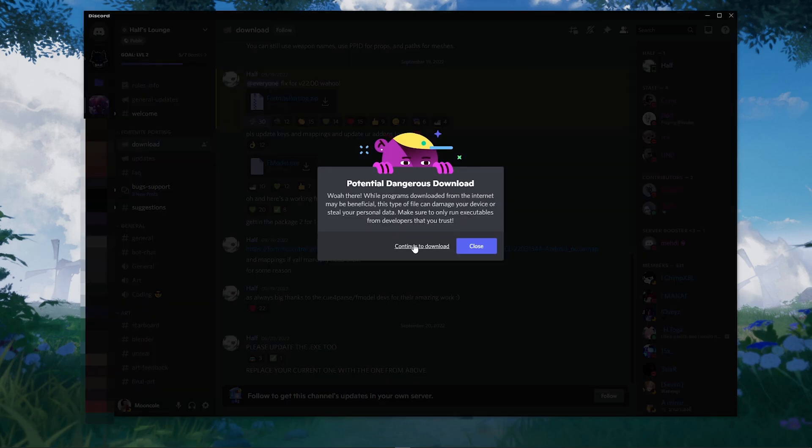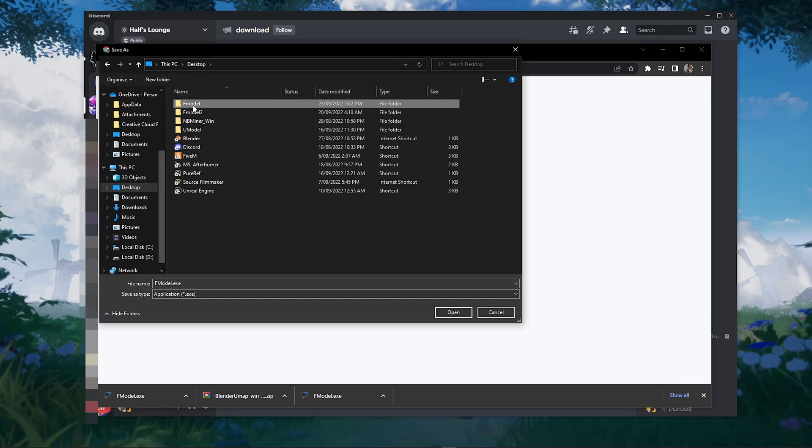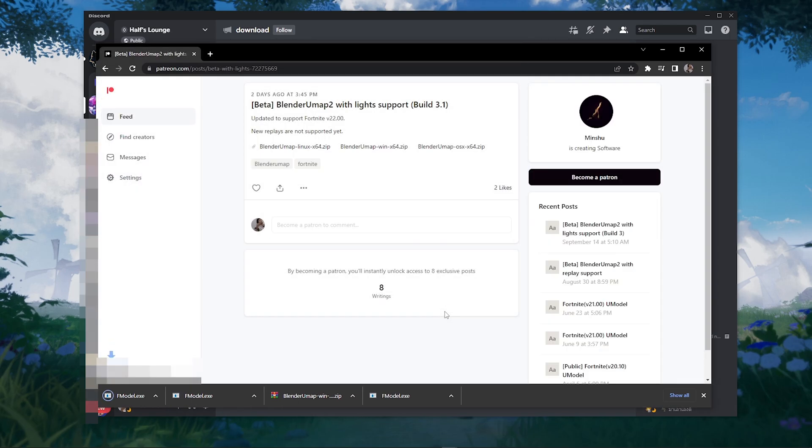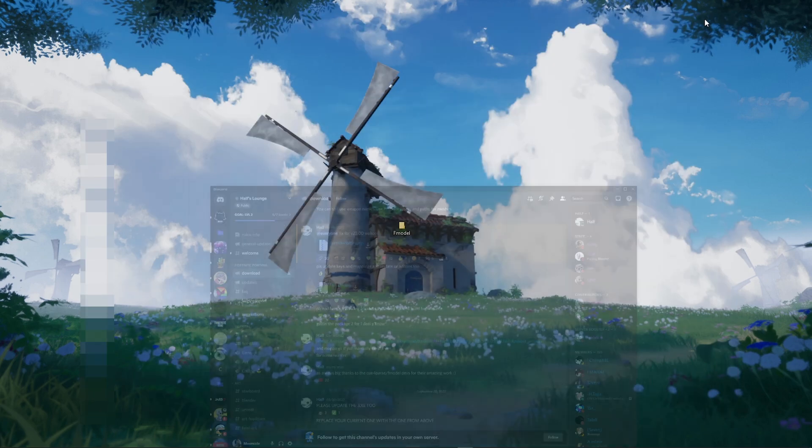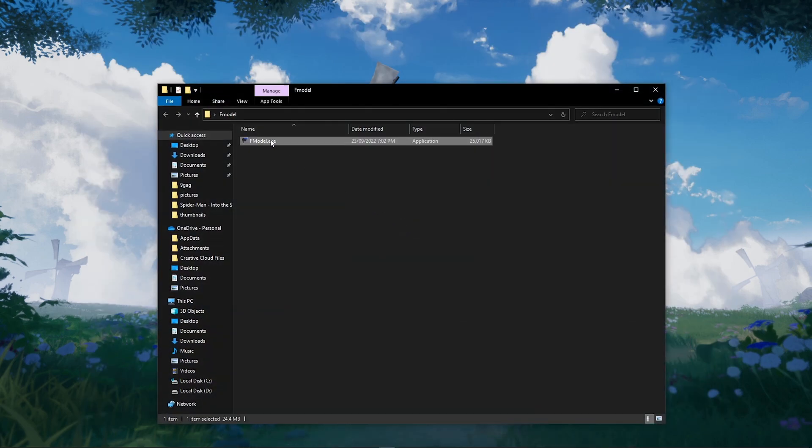Now download the fmodel and put it in the fmodel folder that we created. Now go ahead and open fmodel.